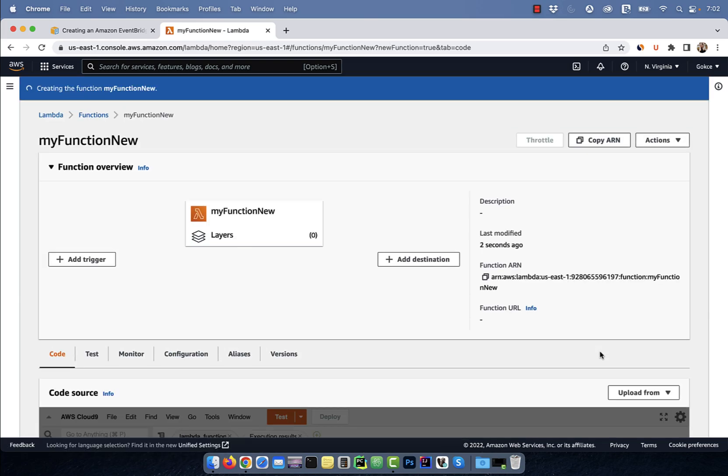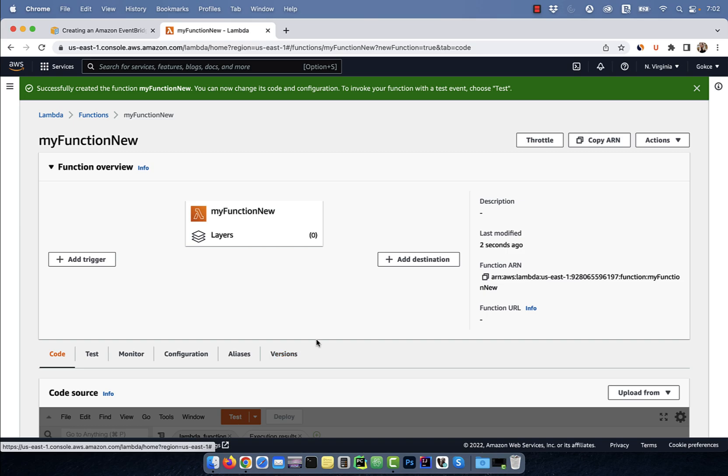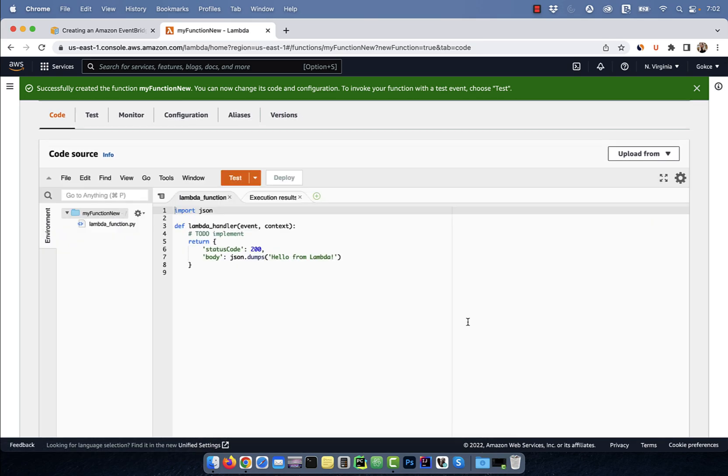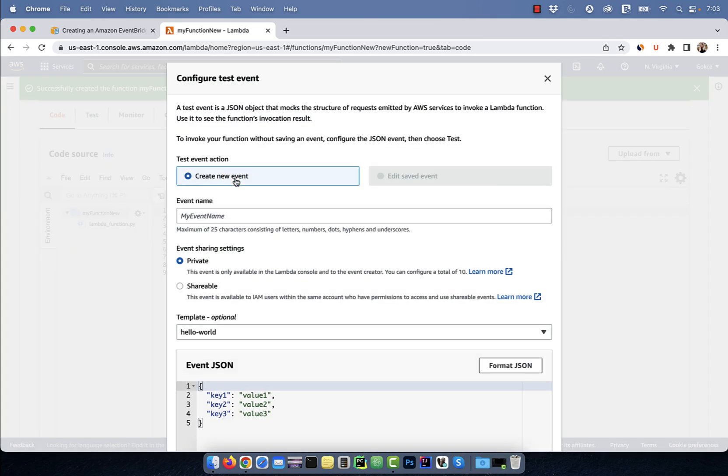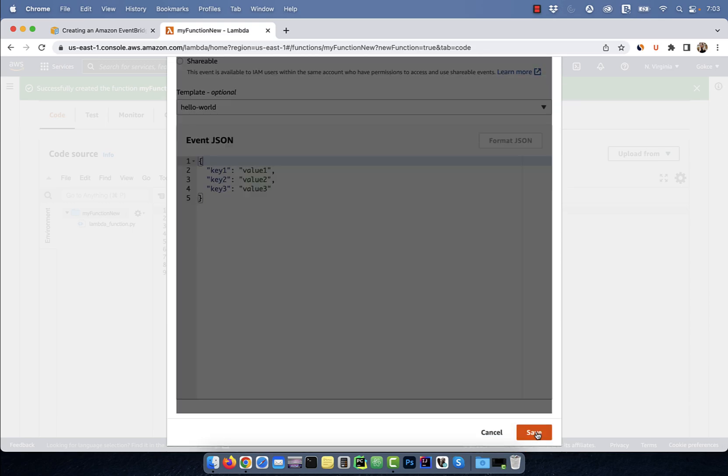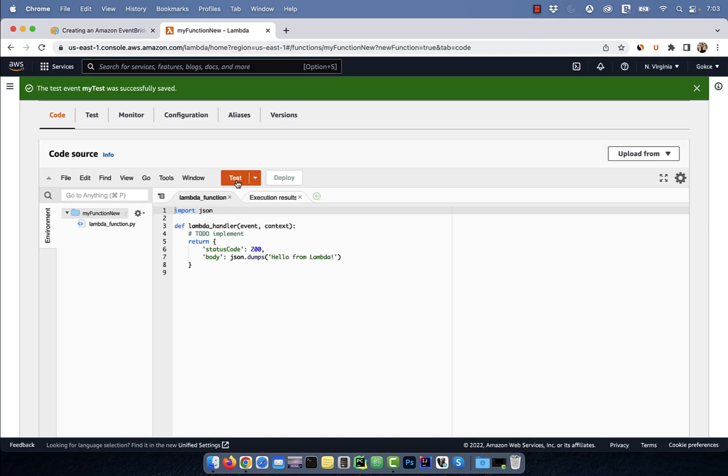Next, go to the code source section and hit the test button. Give your test event a name, save, then click on test again to test your Lambda function.